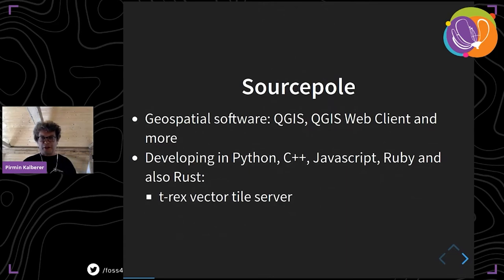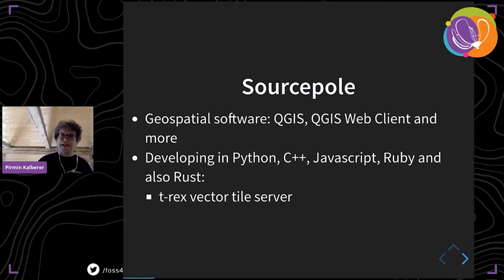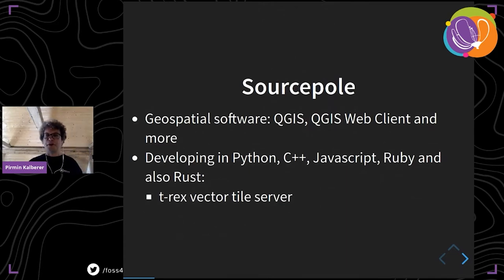In my company, we do development of geospatial software, mainly in Python, C++, JavaScript, and Ruby, but also in Rust — which is the T-Rex vector tile server.